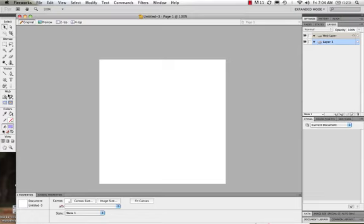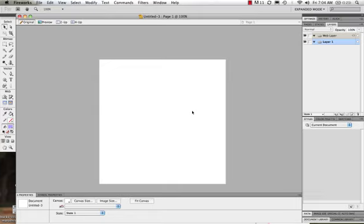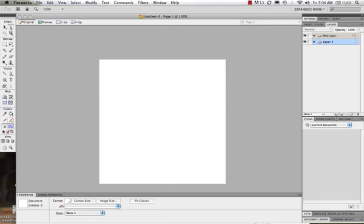We see this option for web, for colors, and for view. Now as we come in and take a look at our Fireworks, the windows that we're looking at here, the workspace, we can see that we have our document in the center, we have our menu bars up on top.